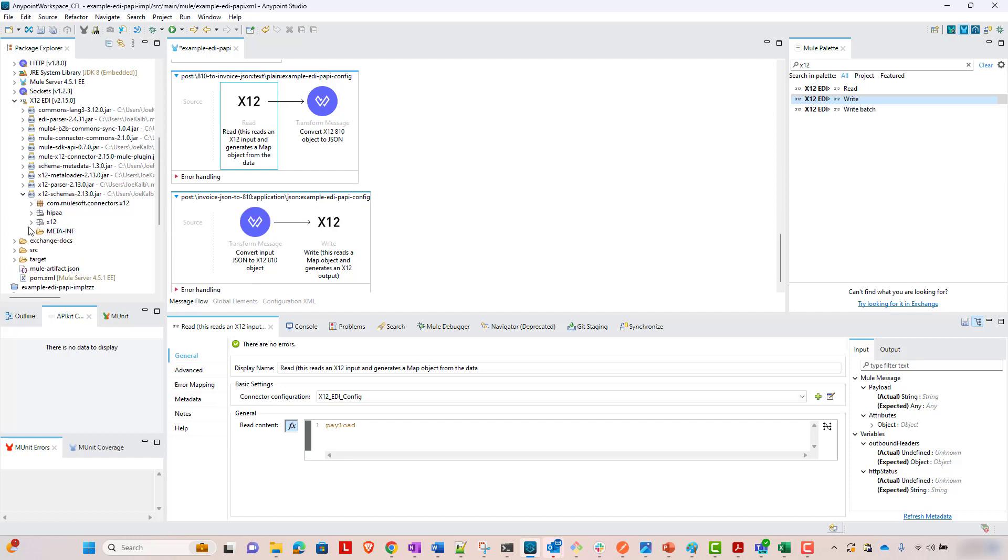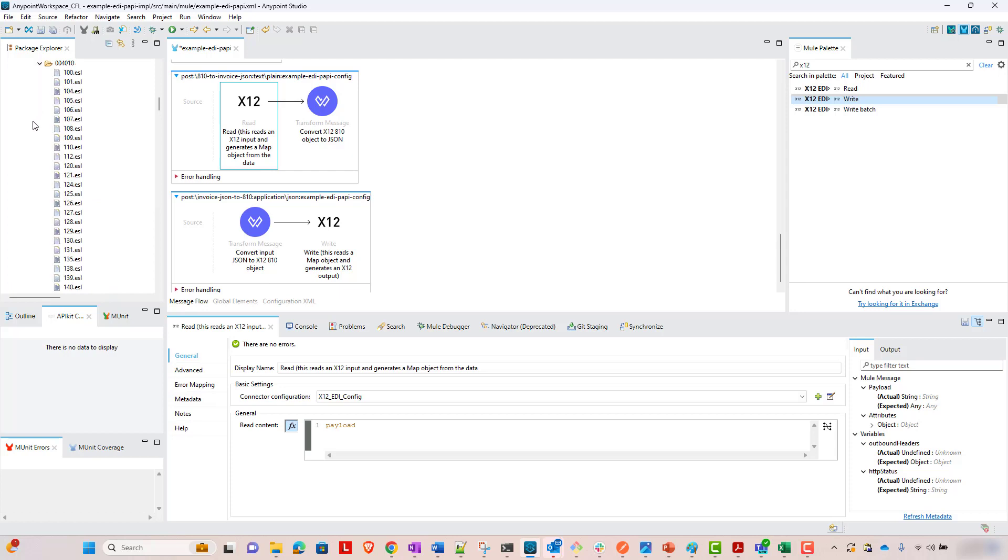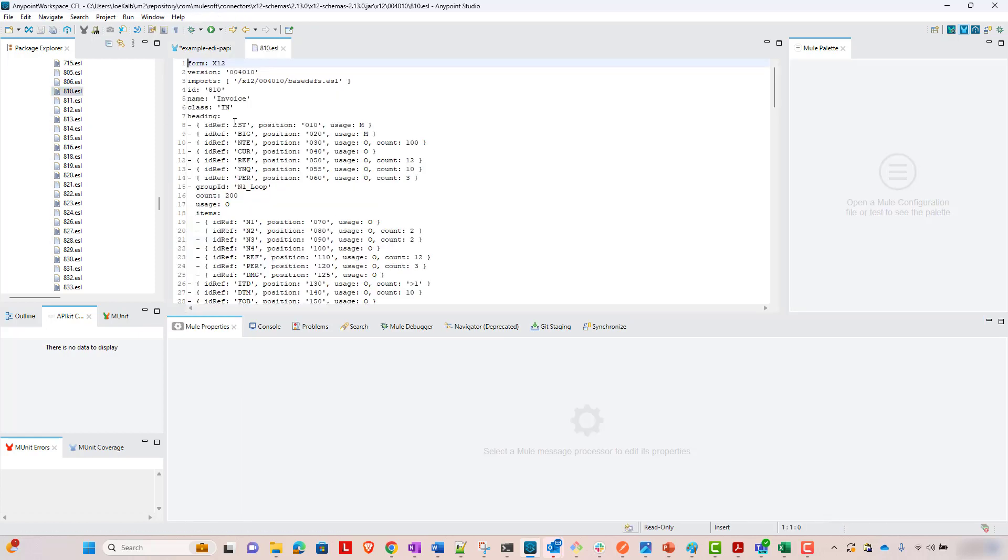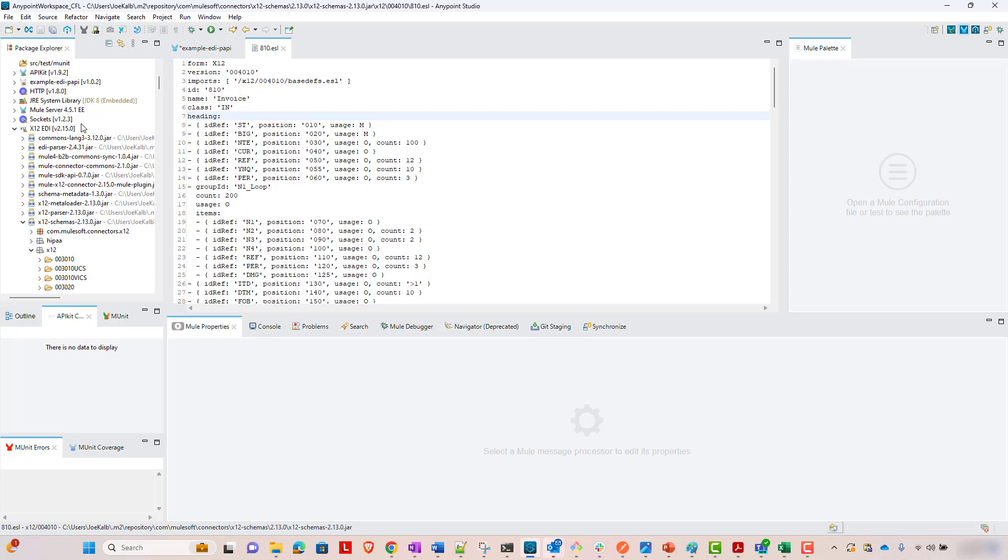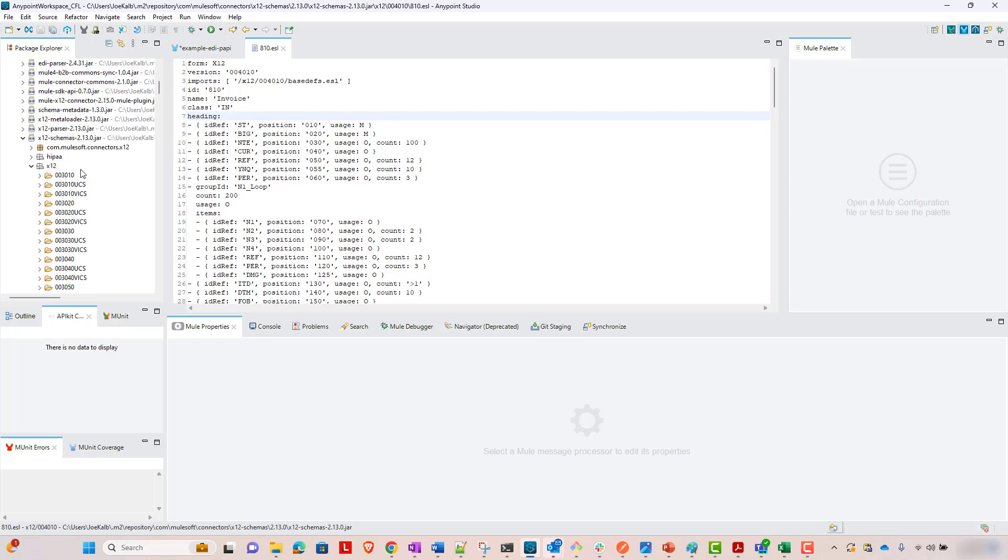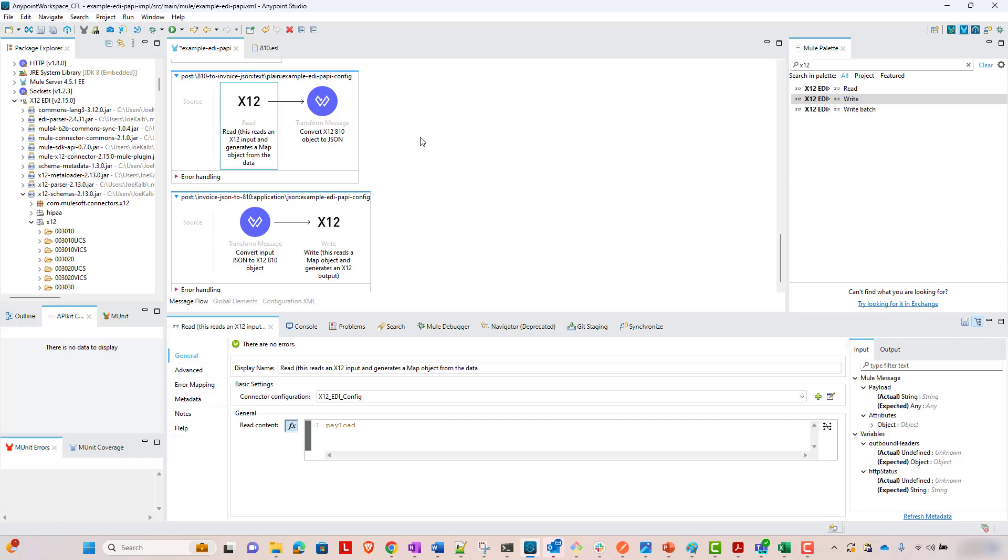So let's open these up. And if you remember the first folder, it was X12 slash 004010 slash 810 dot ESL. So if we were to look at this, we're going to see, hey, this is for an invoice document. But anyway, you can see there are lots and lots of options here. And these are supported out of the box with this X12 connector in MuleSoft. So that's pretty cool.